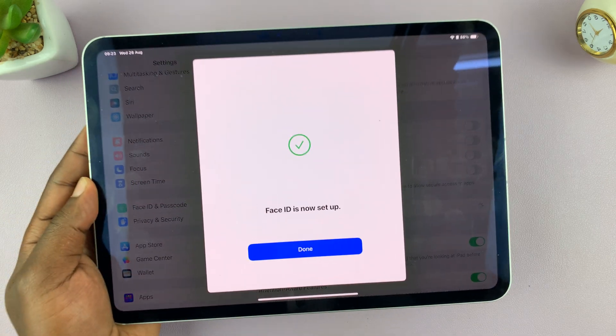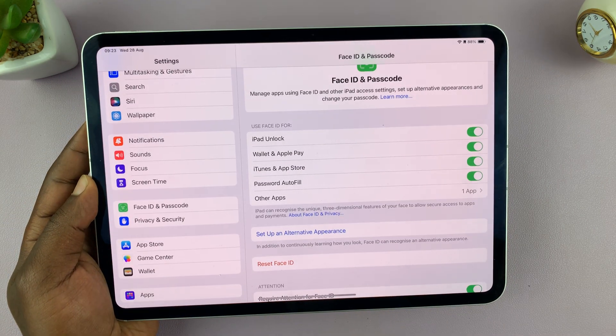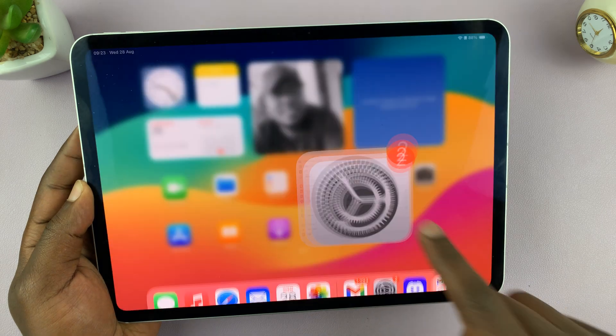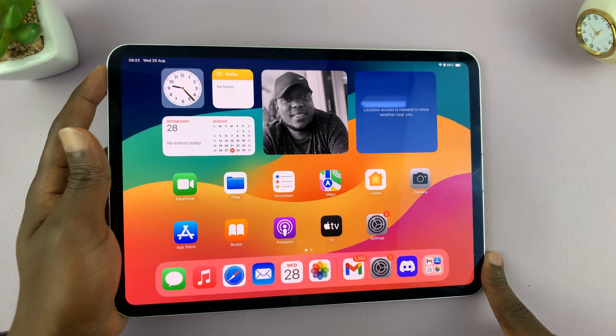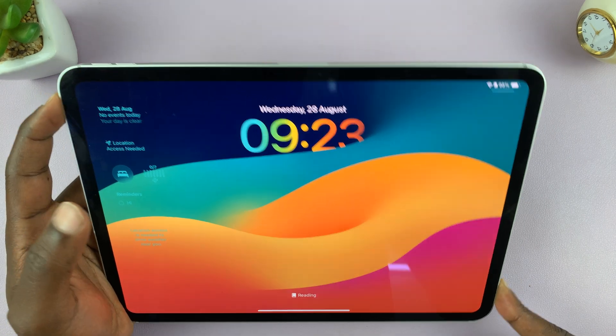Simple as that. Tap on Done. And I'm good to go. So now I no longer need my passcode to unlock my iPad. All I have to do is point my face at it, and it unlocks.